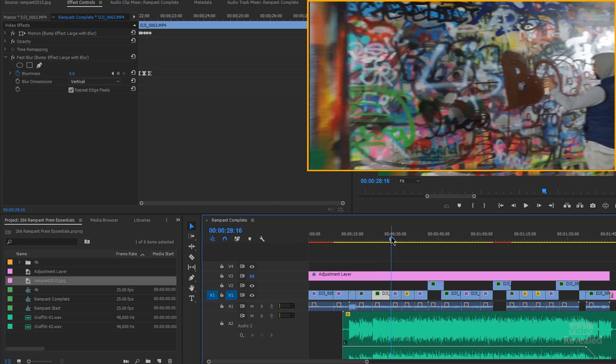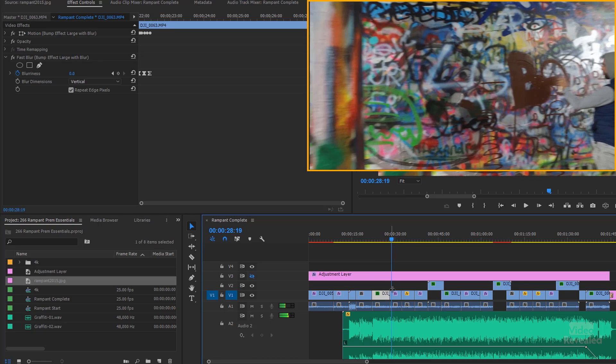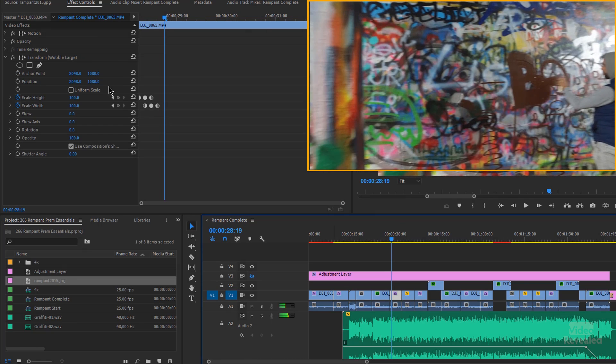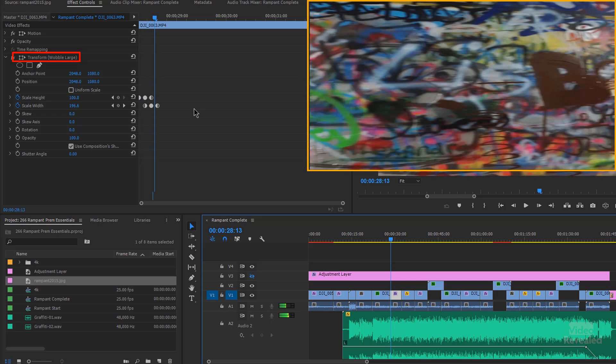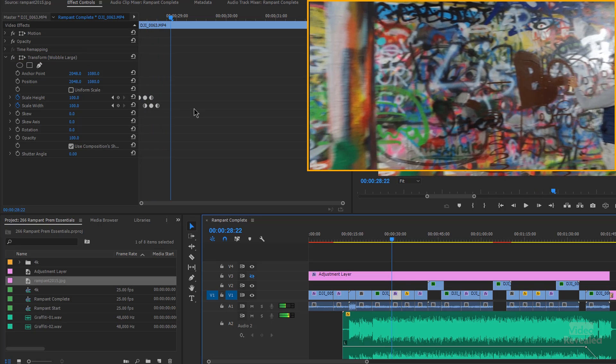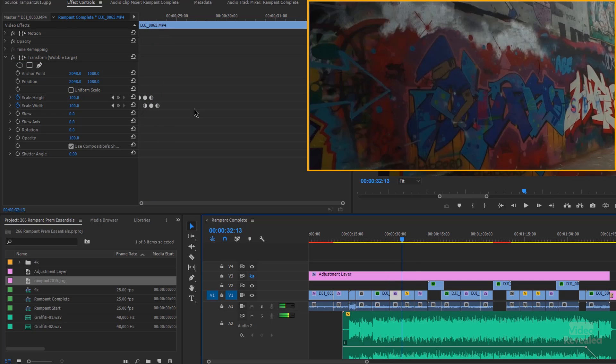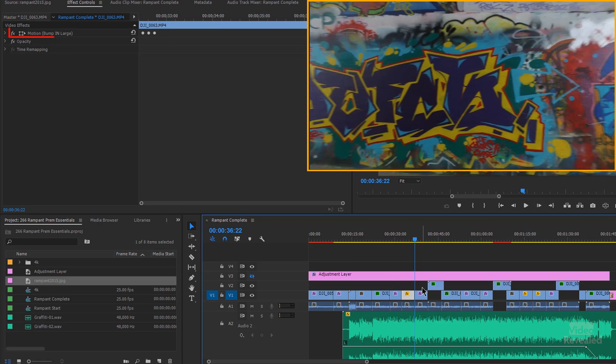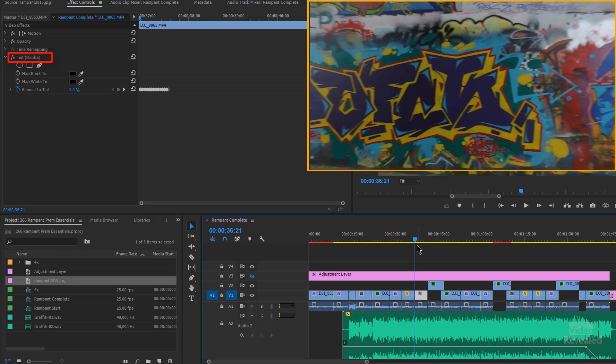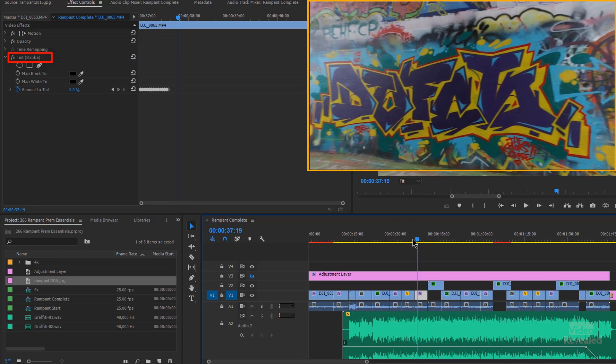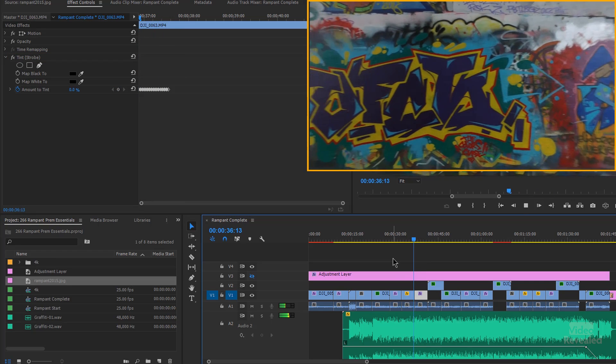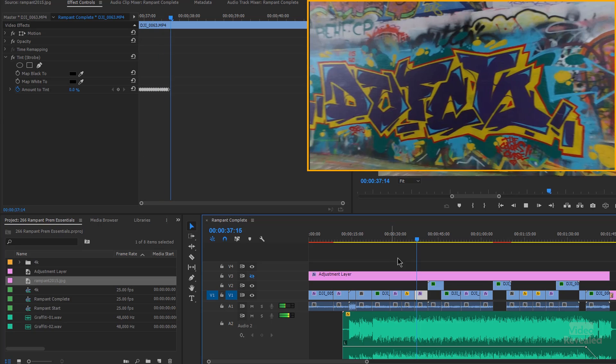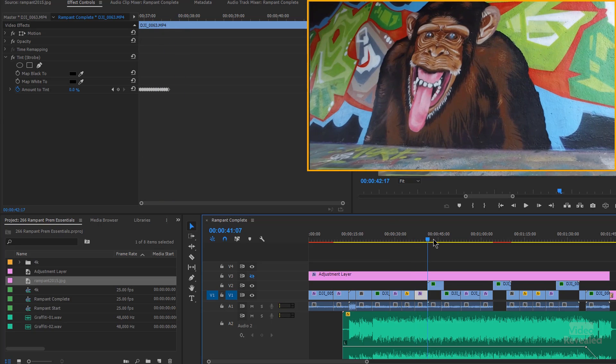Next one is the wobble large. Pretty cool. Next one. That was a bump in large. This is tint. This is a strobe effect. So a lot of times people ask me about the flashing effect. Well, here you've got it. There's your strobe flashing effect.